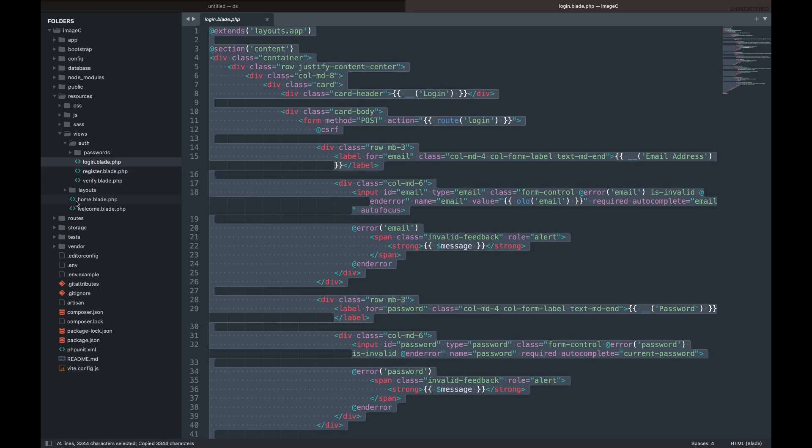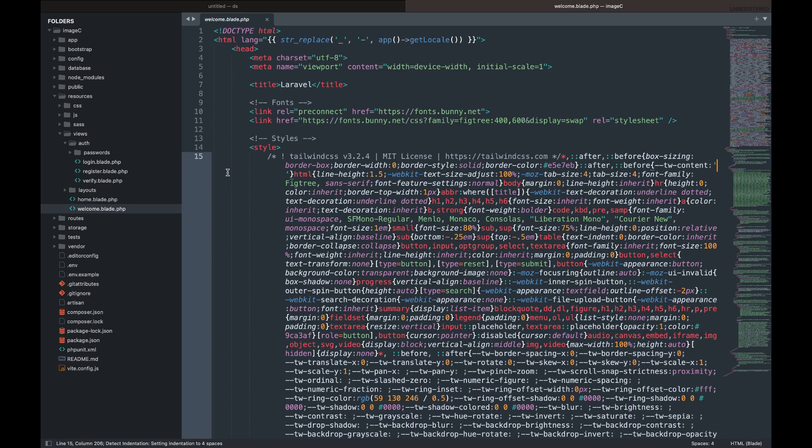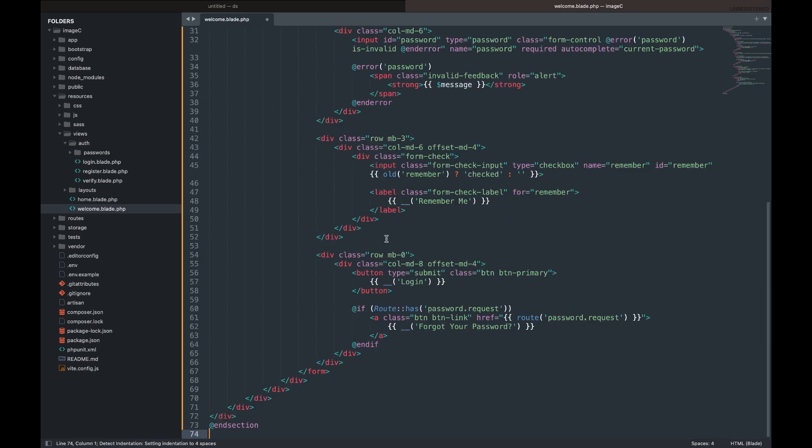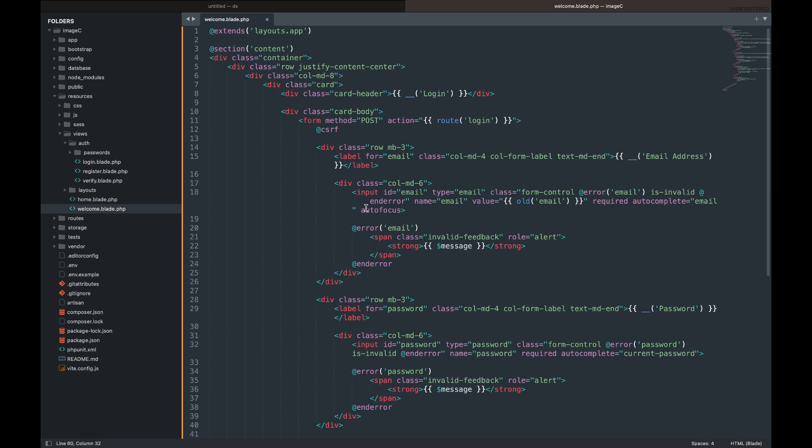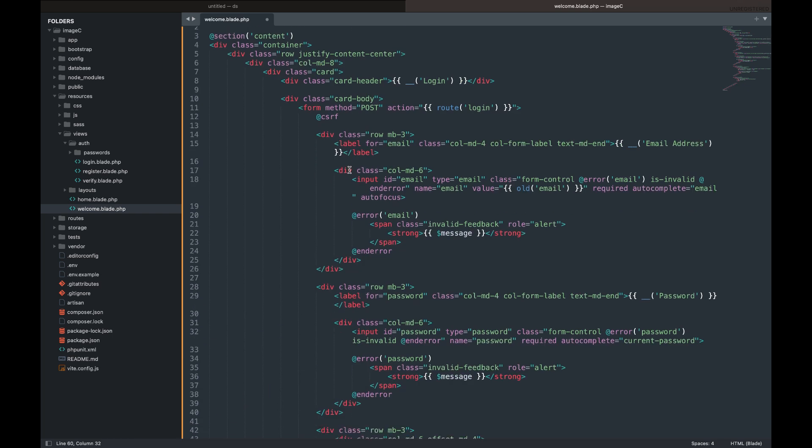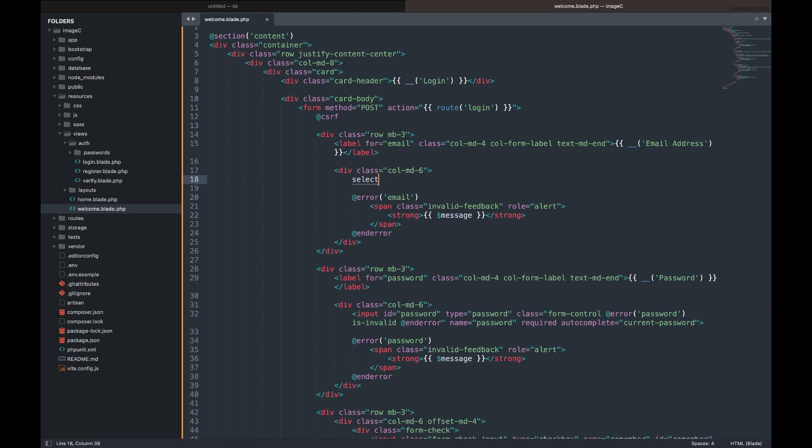Let's copy the login HTML markup to the welcome blade. We will modify the form which was included in the HTML markup we copied from the login blade to have the image format select box field, then the image upload field. We will need these two fields to compress the images to the user selected format.